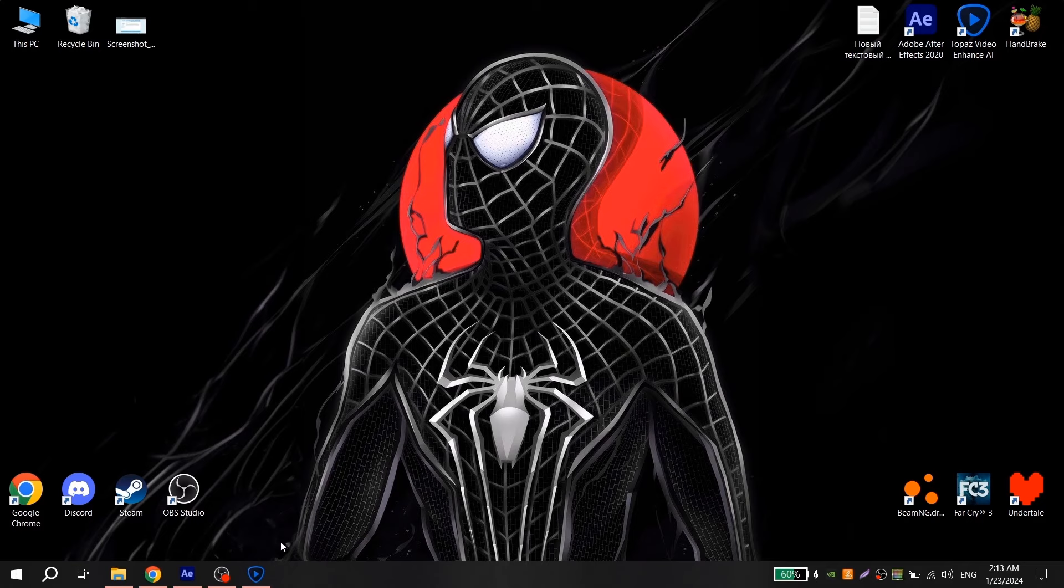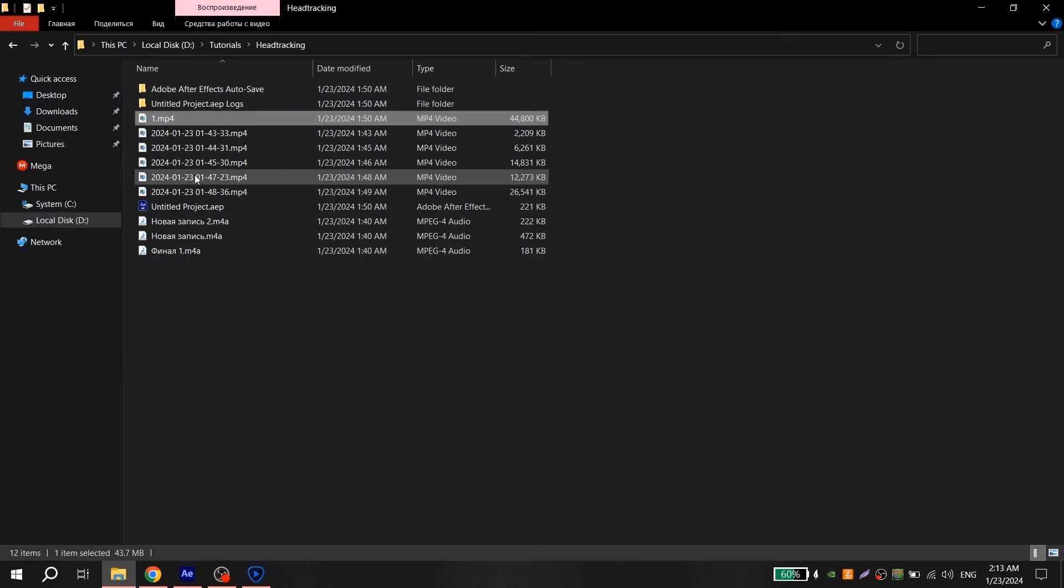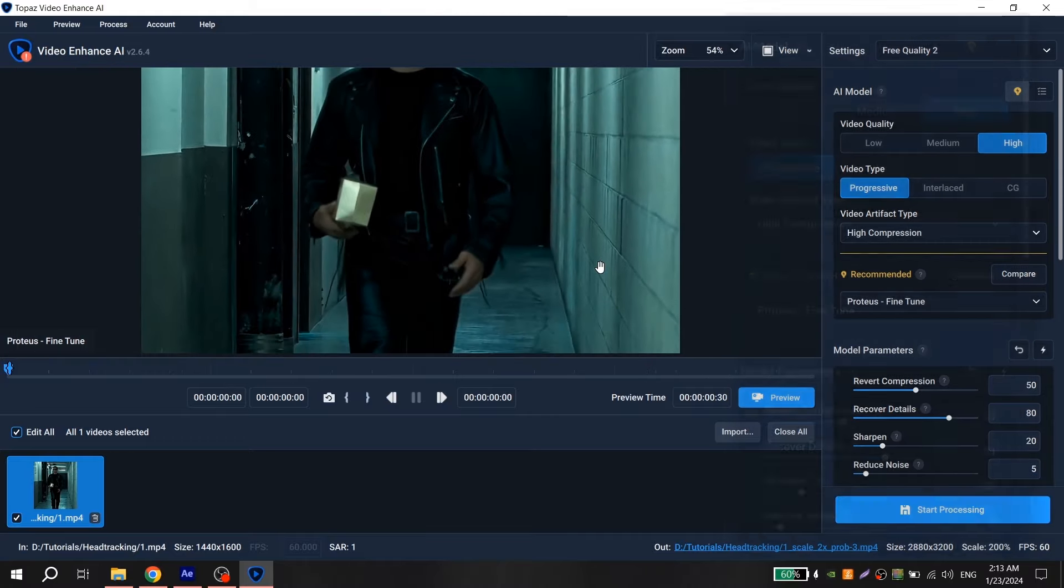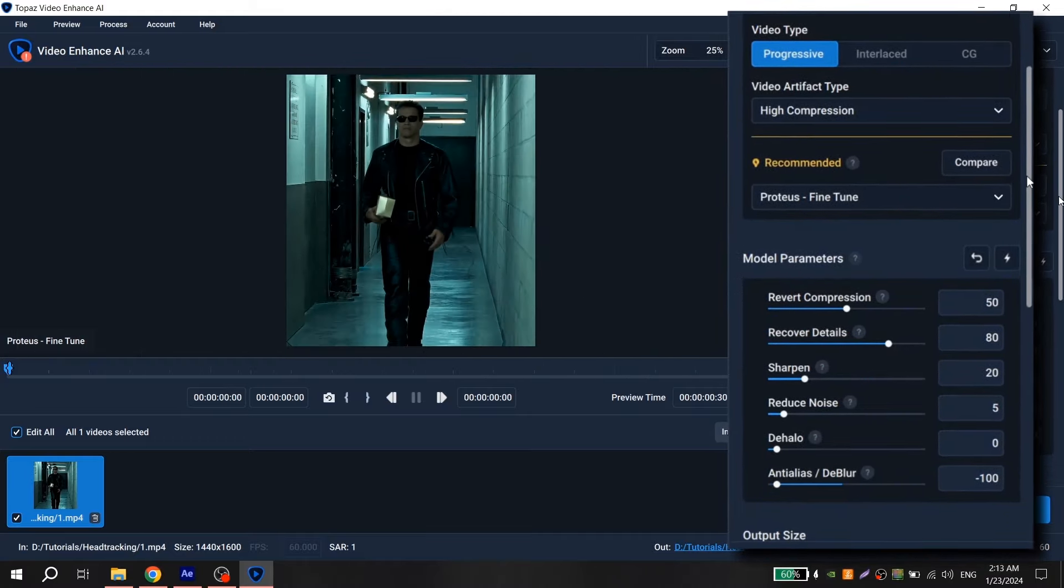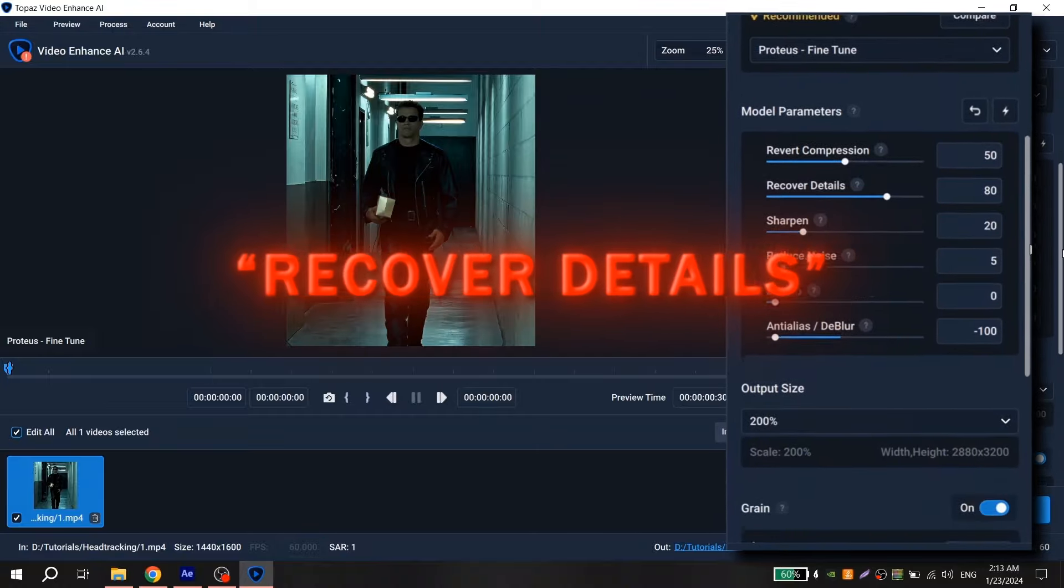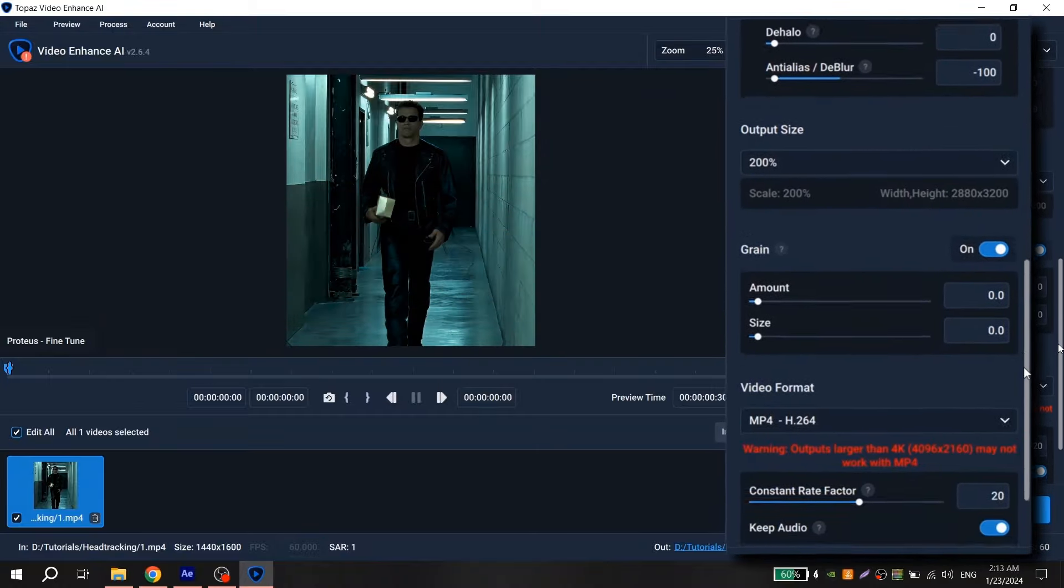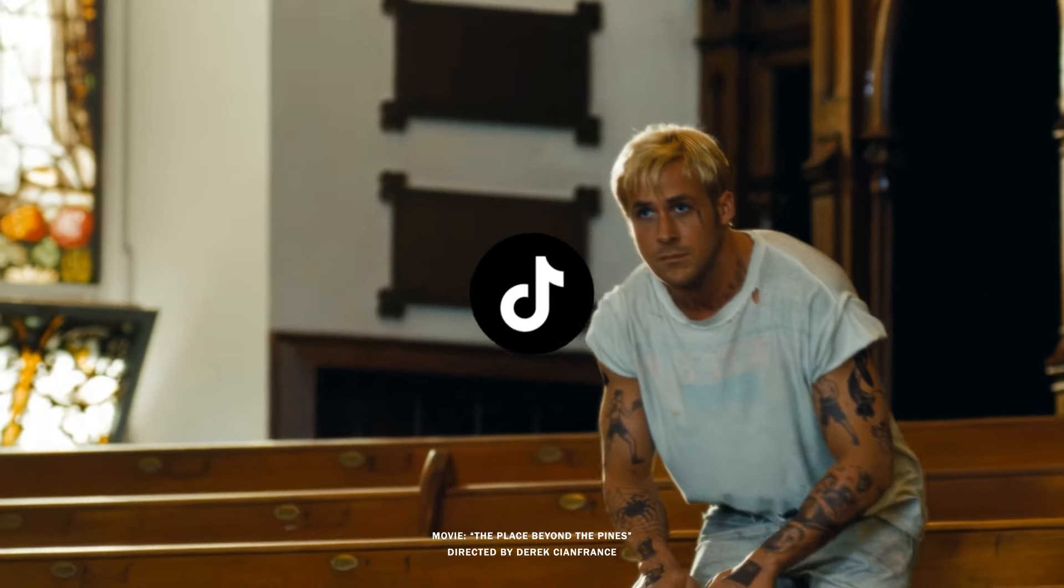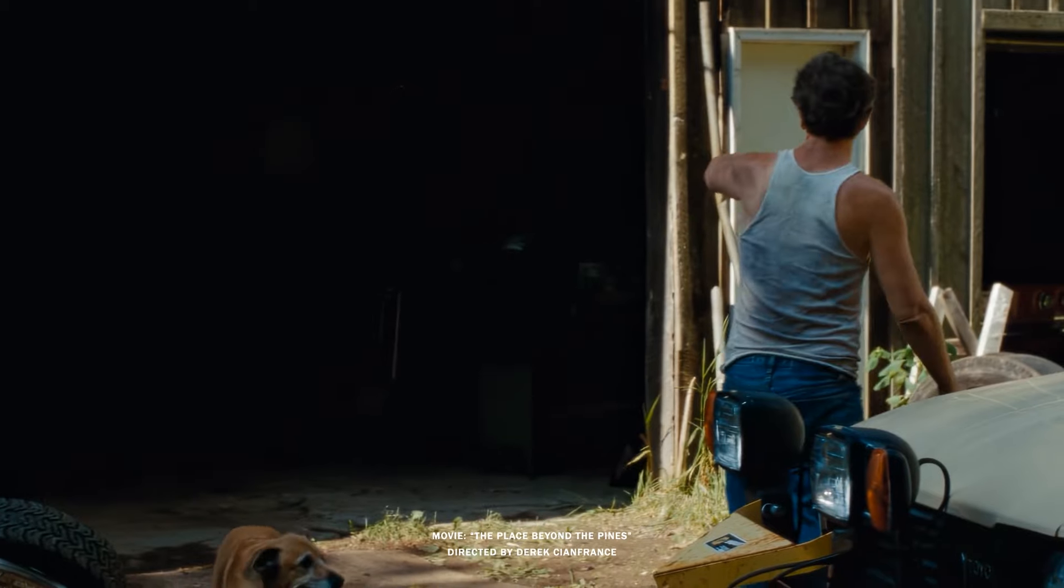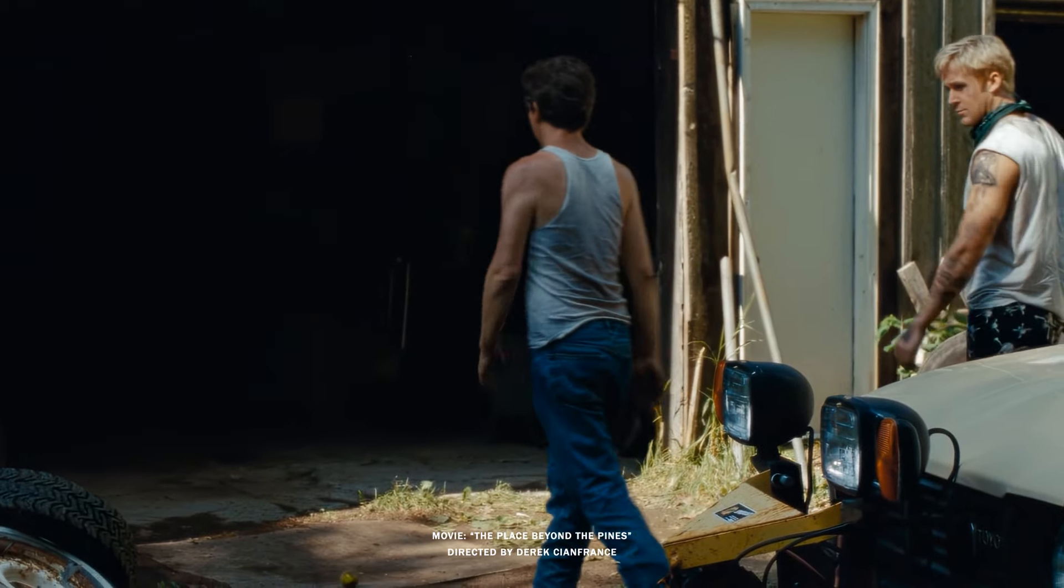After that, go to Topaz, add your video, and repeat my settings. But sometimes your clip can have weird grains—just put less value for Recover Details. But be careful not to overdo it, because YouTube, TikTok, and Instagram after uploading eat the quality and these grains disappear.